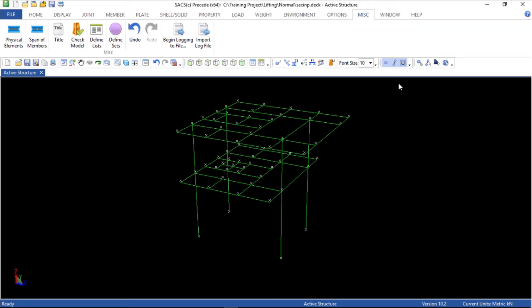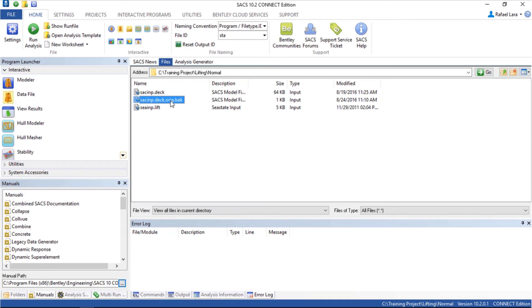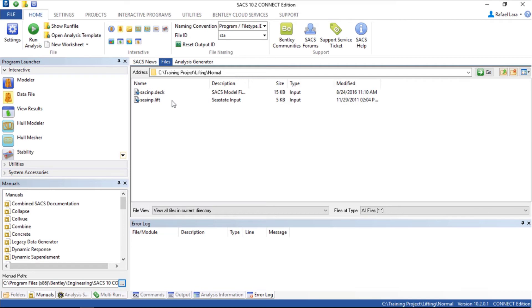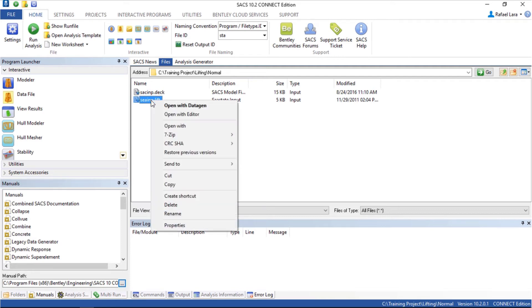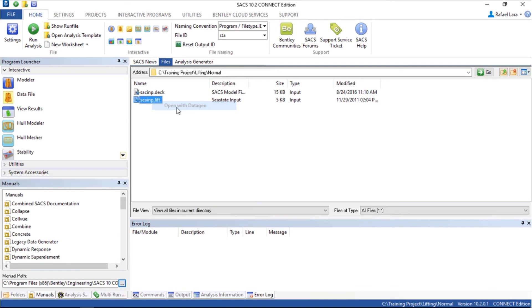Close this. The backup file was created. You can delete it. Let's open the cp.lib file with datagen. Right click, open with datagen.